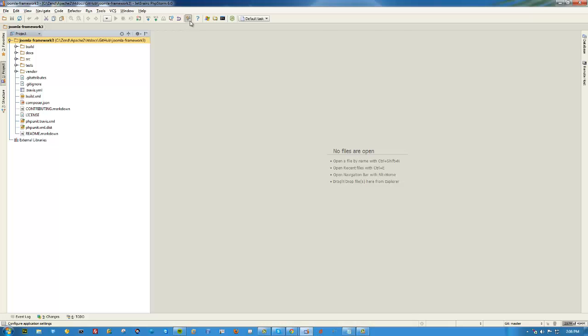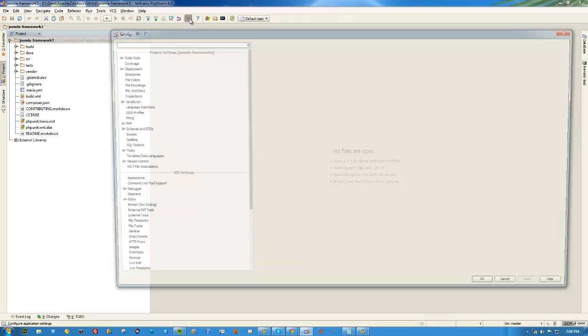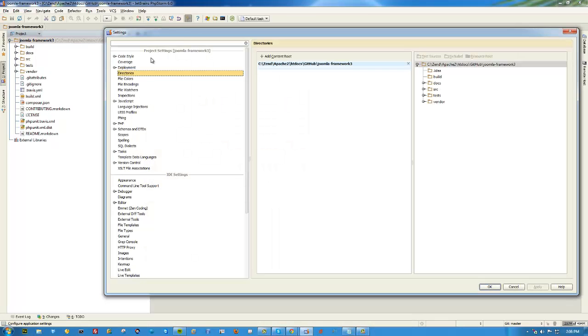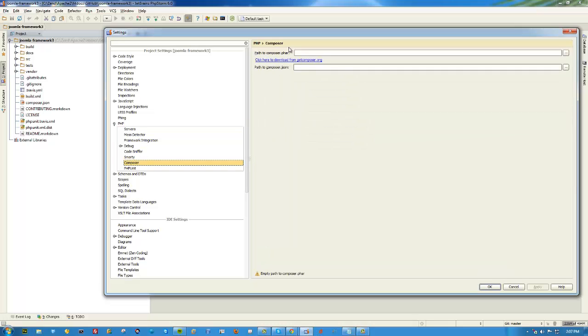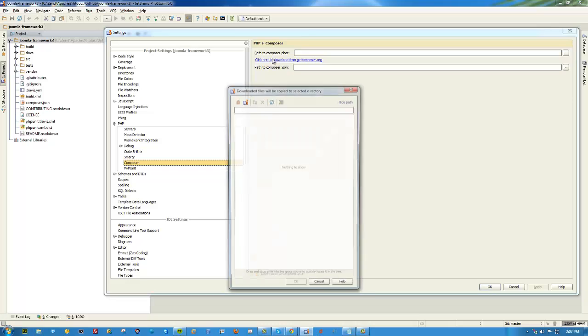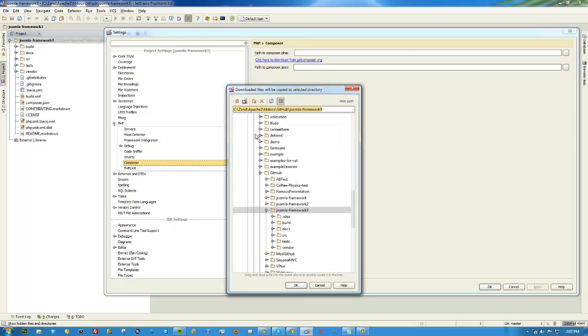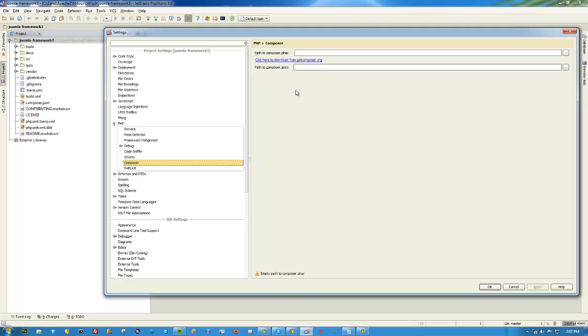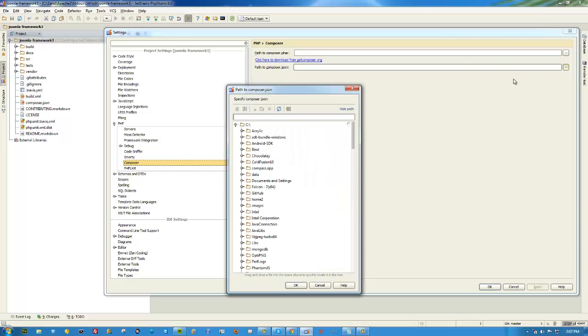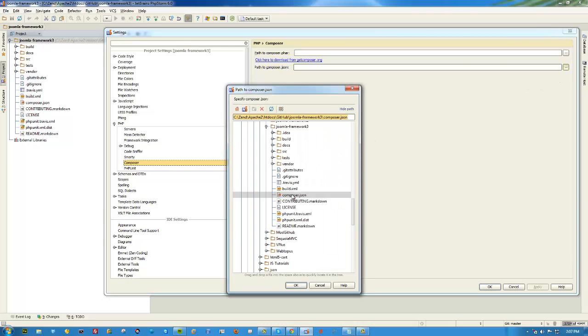If you don't have Composer installed, you can go into PHPStorm and just add Composer. I already have it set up, but it's not that hard. You just click this button and pick a folder, or click this link and pick a folder to download Composer into, and you should be good to go.